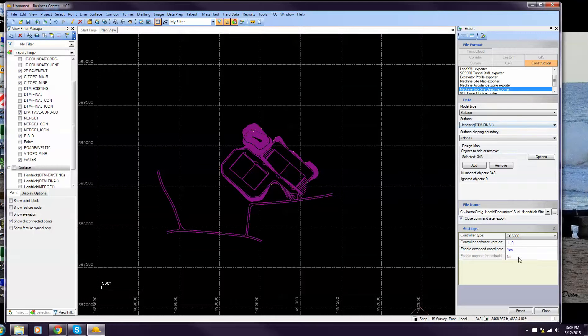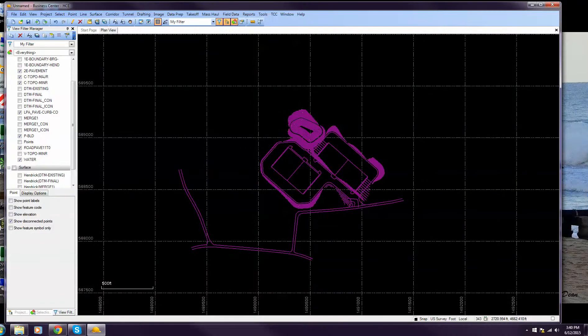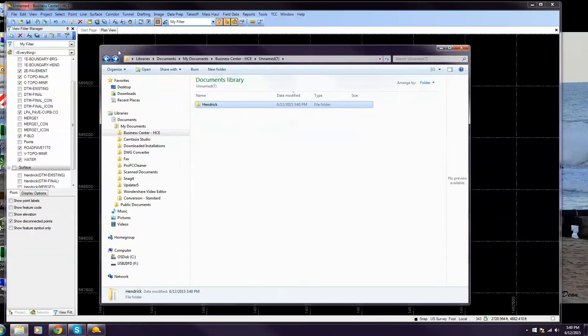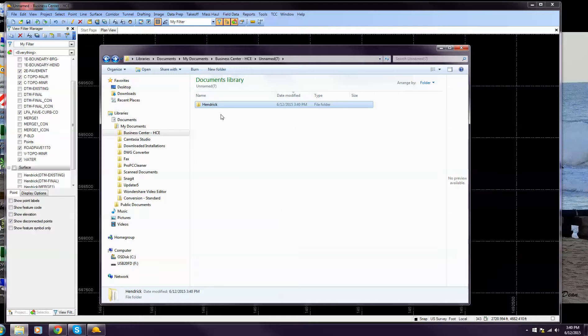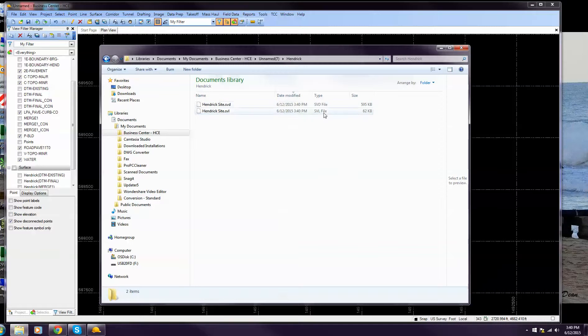Once you have this all set up, you want to hit Export and that's it. You'll notice over here I've got the files made up. Here's your SVL and SVD files.